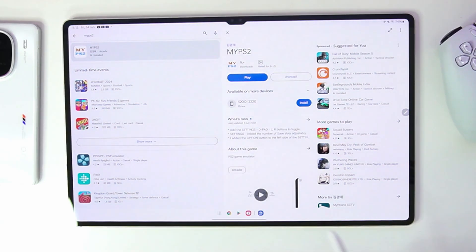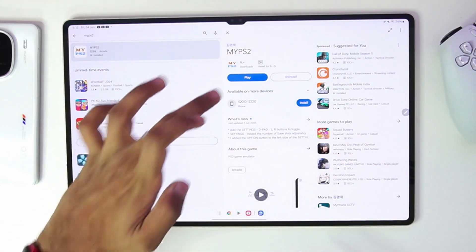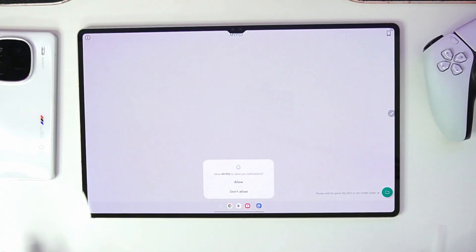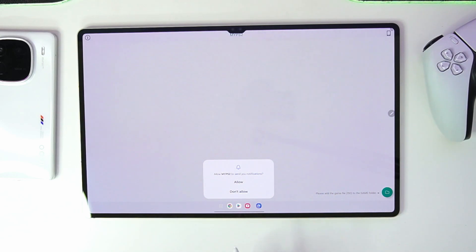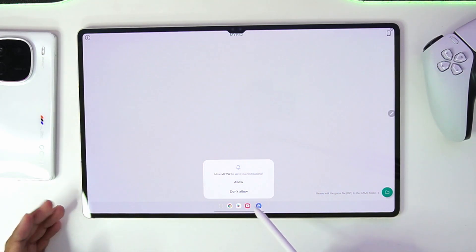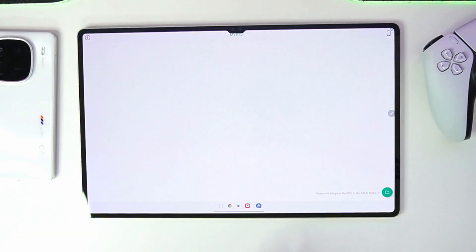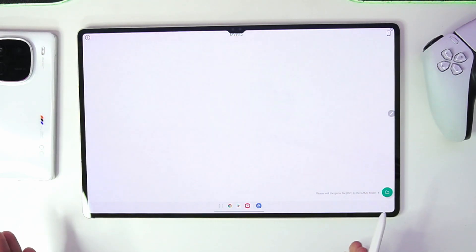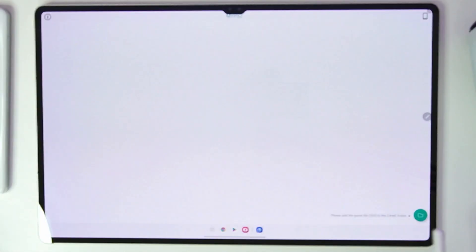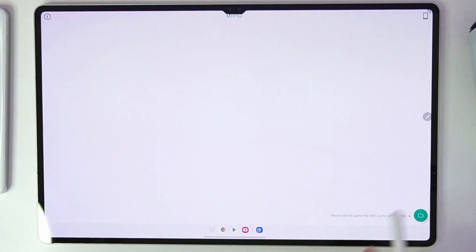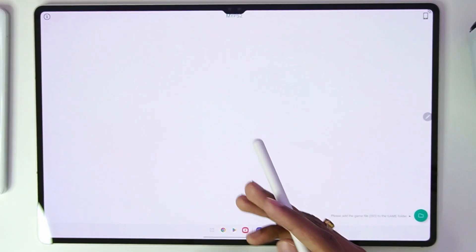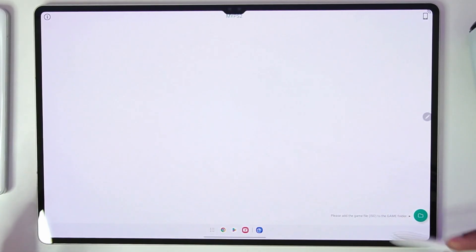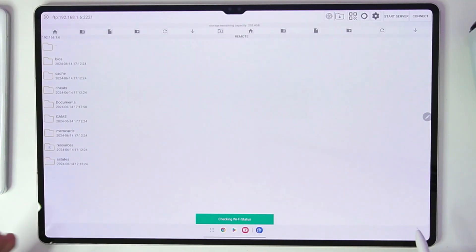Make sure you're on the 2024 version, because the previous version of the MyPS2 emulator did not have the best settings which I am about to show you. Also, once you open it for the first time, as you might be able to see, it's not really optimized for tablet.